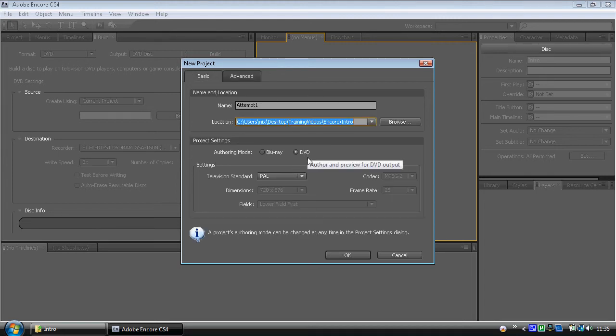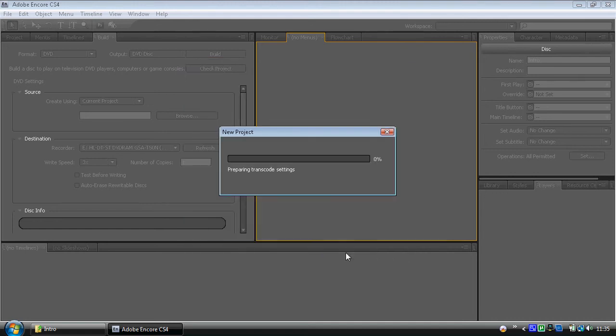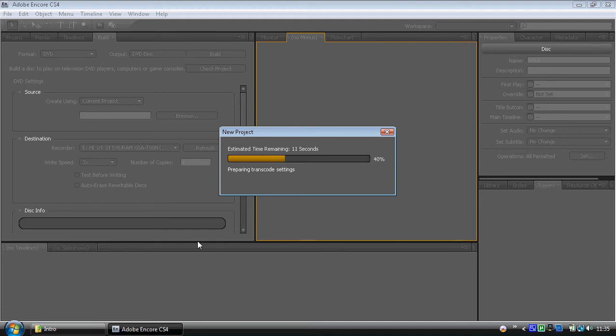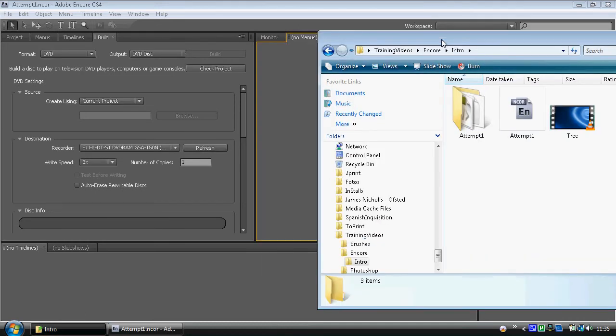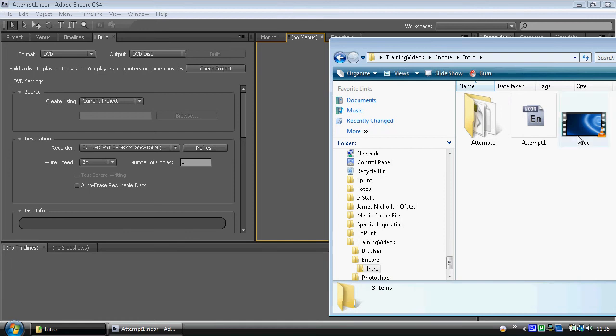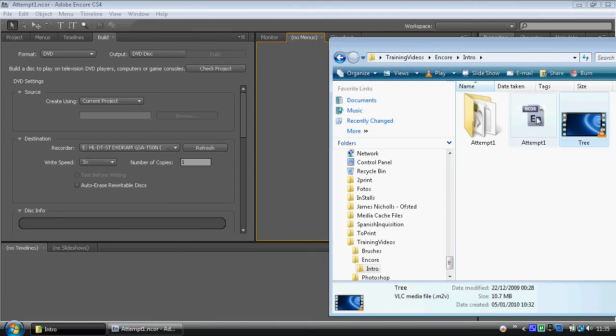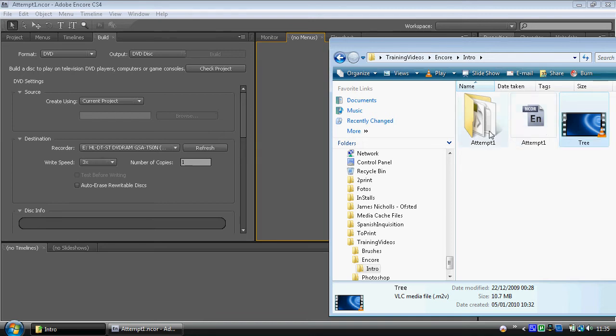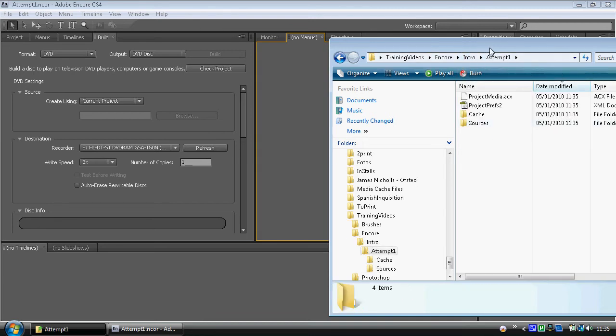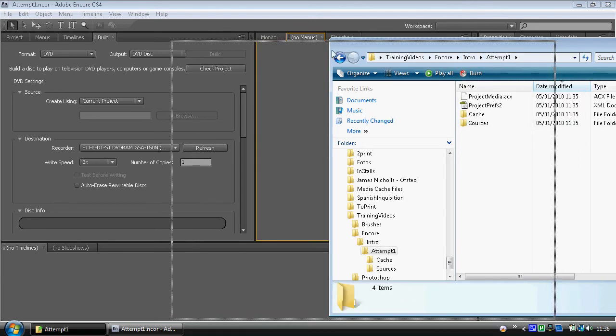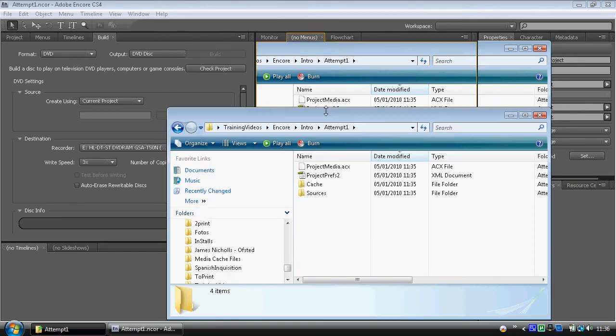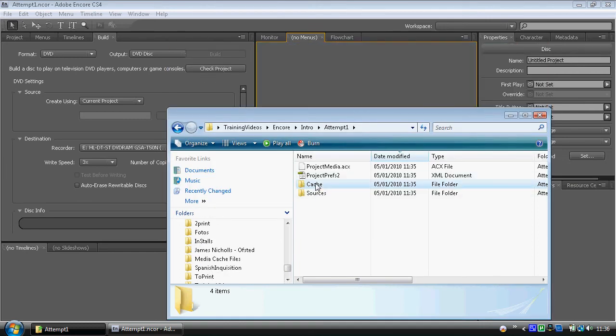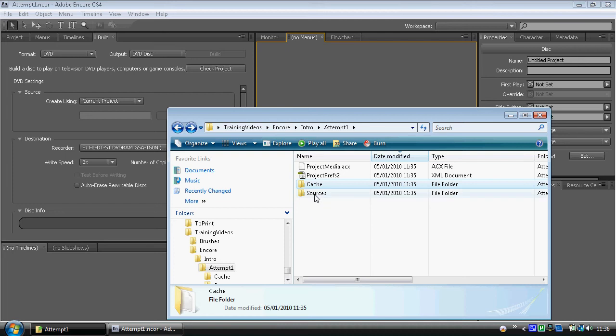Now, while that's loading up, I'll take you to the folder that I've got set up for where this has been stored. It's right here. As we can see, I've got a video in here. Tree. I've got the NCOR file, which is the Adobe Encore file. And I've got this Attempt 1 folder. That wasn't there. Adobe Encore has put this folder there. It's got a cache folder. There's not a lot in right now. And it's got a sources folder, which eventually will have some menus in and a couple of other files. That is why it's important to know where you saved it.